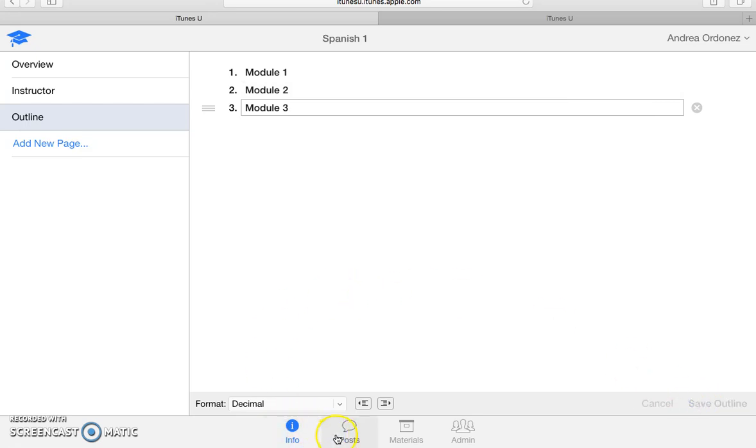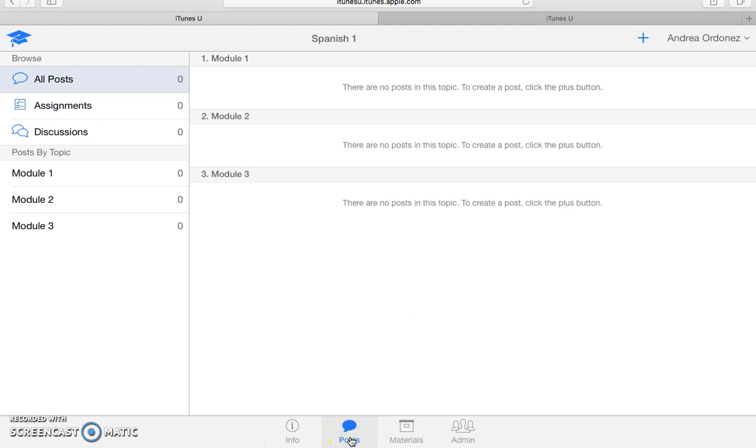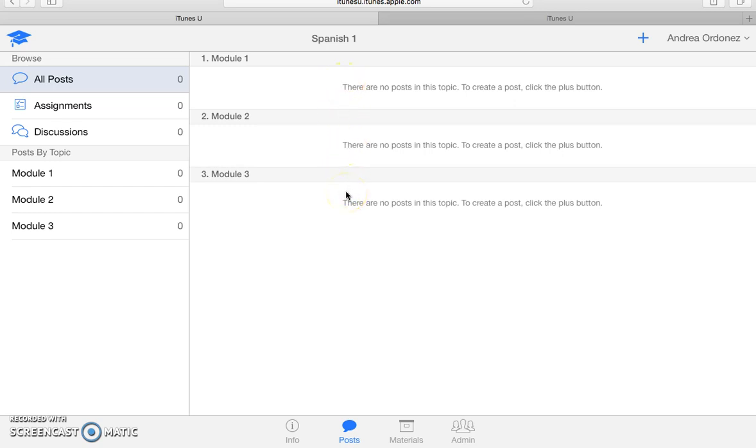So down here are the elements that you want to get familiar with. You have the info, and then you have the posts. And there is where you want to start entering all the content that you want to appear in your course.